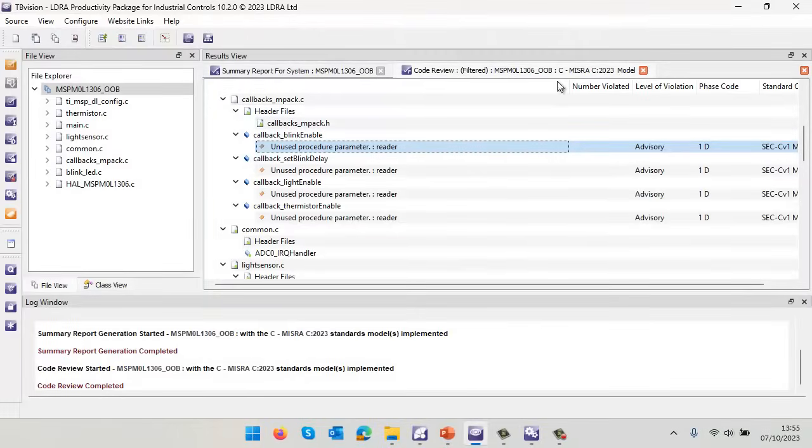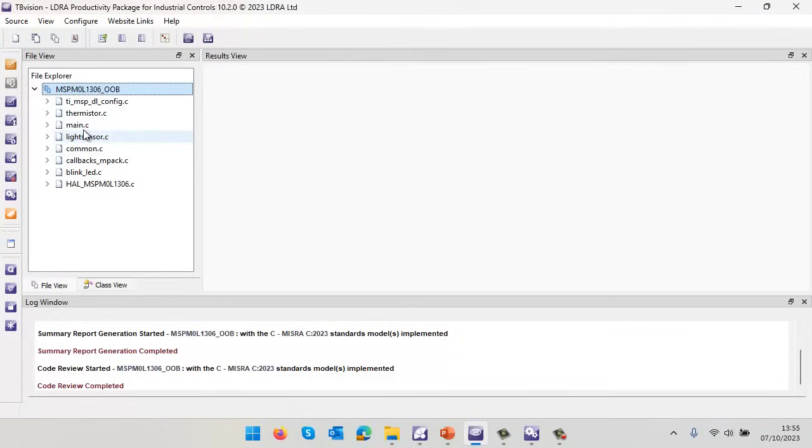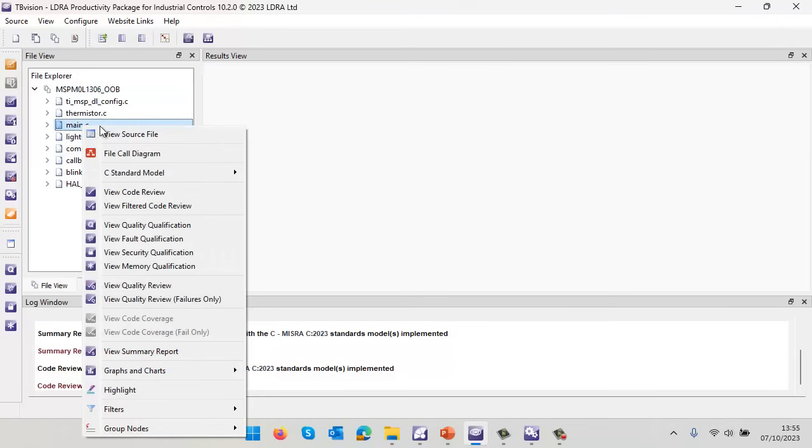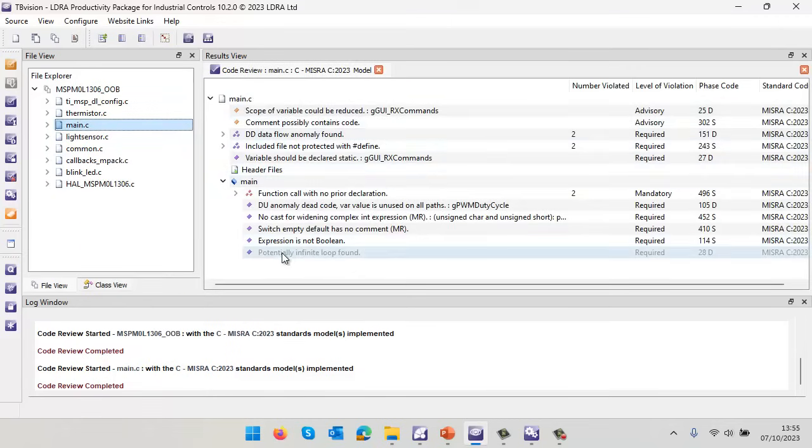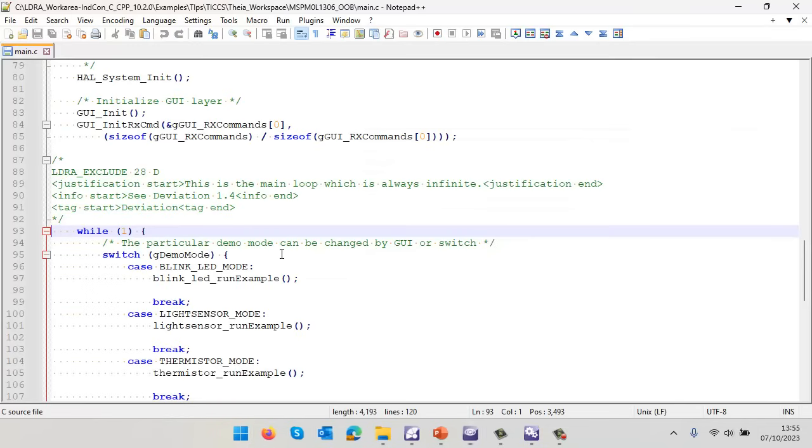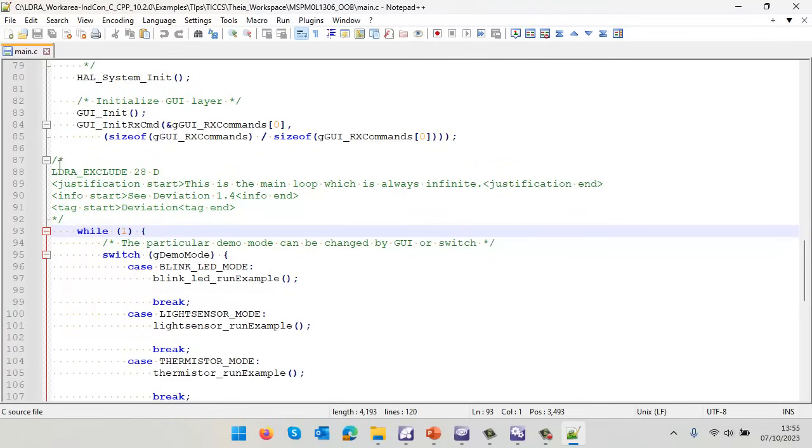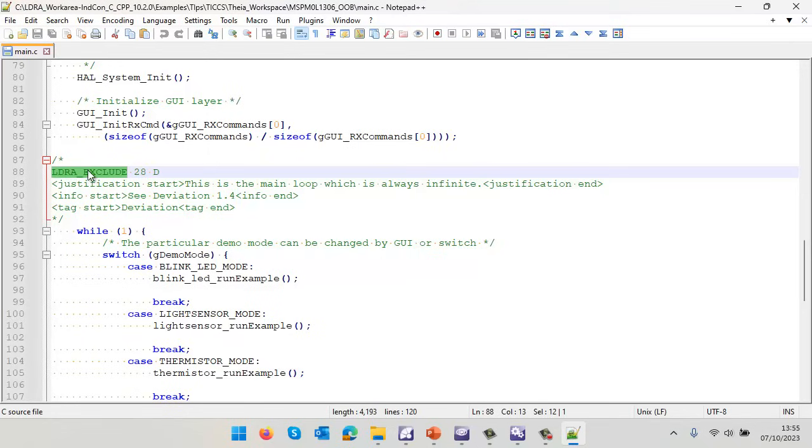What about taking a look at the main? Let's do a code review on that. We can see a number of violations. Interestingly, this one has been grayed out. That's because I've actually justified the violation and modified the source code to put an LDRA exclude in to say I know I've got an infinite loop here, but I put my justification to say this is the main loop which is always infinite. That's one way of justifying violations.